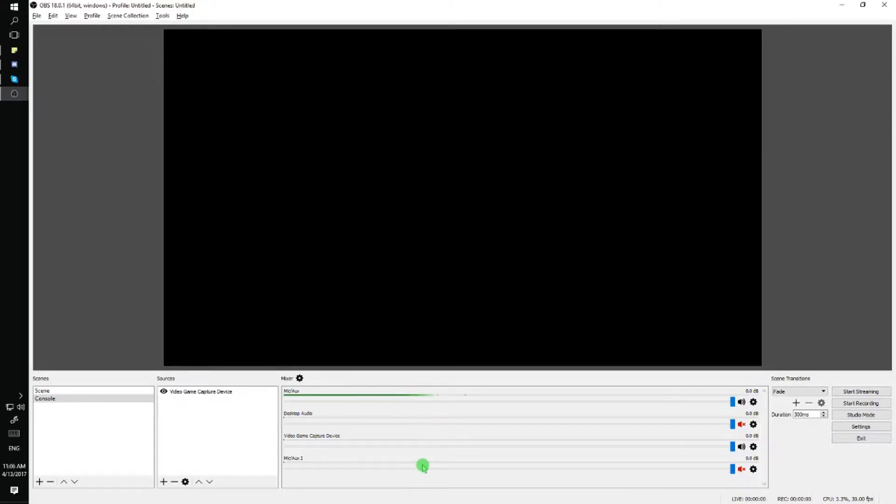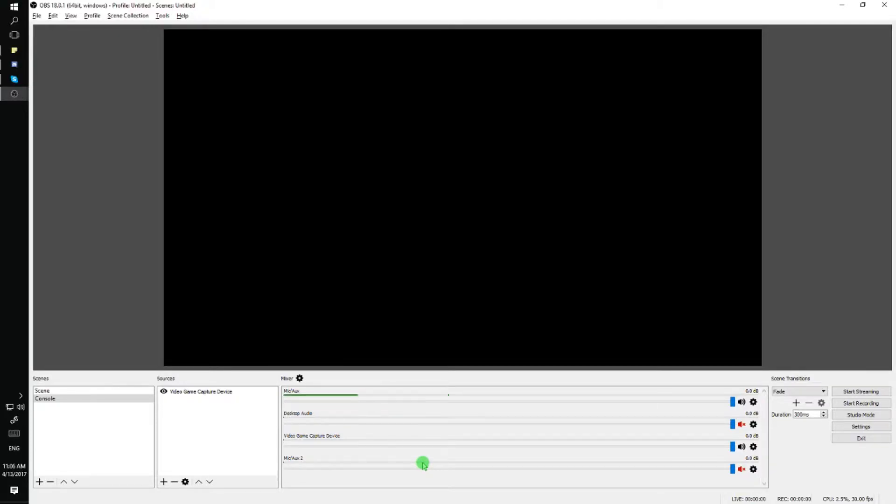This video tutorial is about how to add a second microphone into your OBS in case you want to stream or record with a second headset or have a second person on your stream.